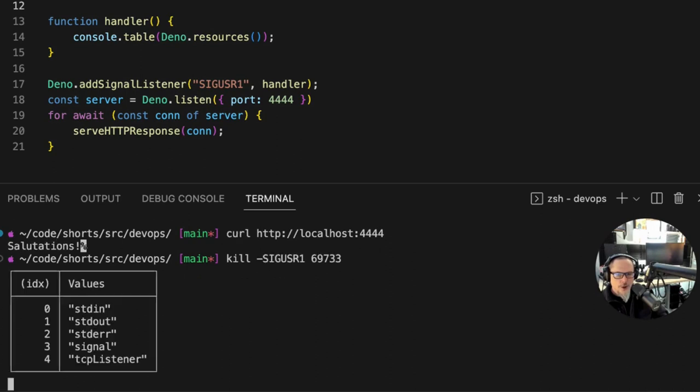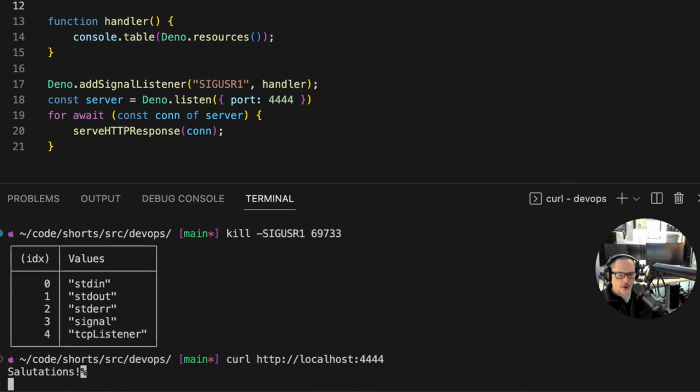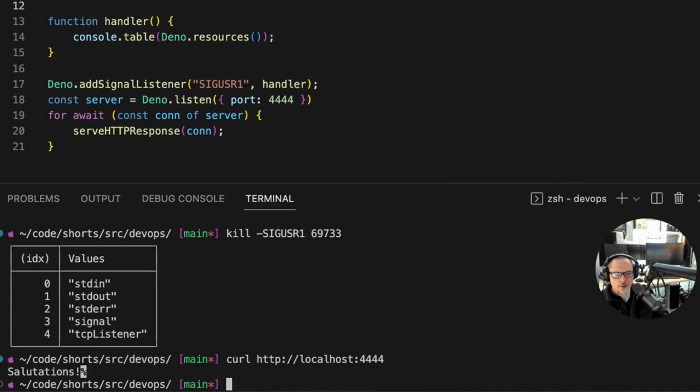Now normally if we hadn't set up a handler for that signal it would have failed. Let's make sure that the thing is still running and doing the thing - yes, salutations, it is. So you can see the signal is being handled. This could do more meaningful things like reloading a config or printing out all the connections.